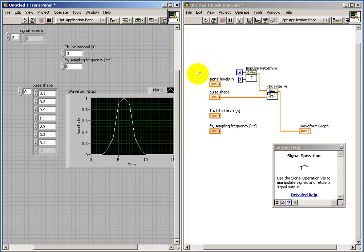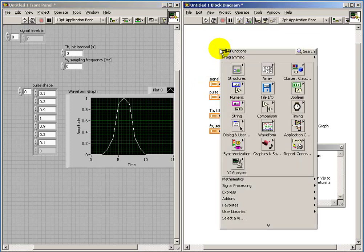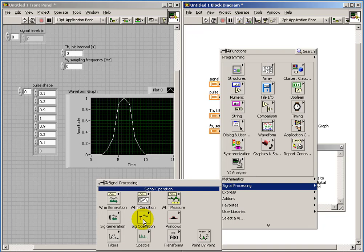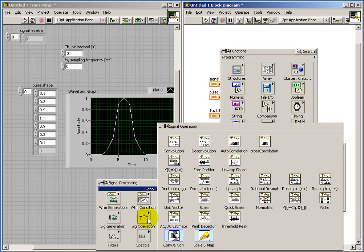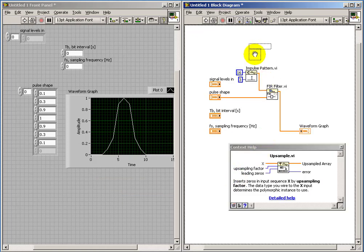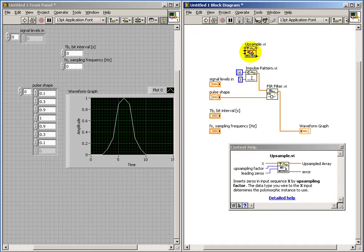Now, what we'd like to do is be able to associate each value in the signal levels input array with one of these pulses. So the other critical sub-VI is upsample.